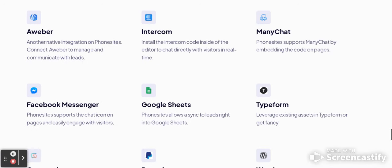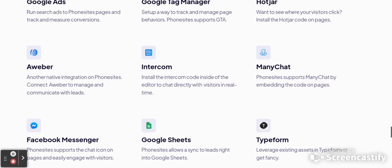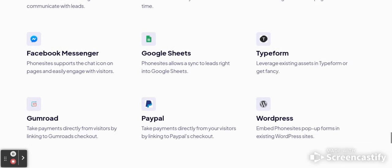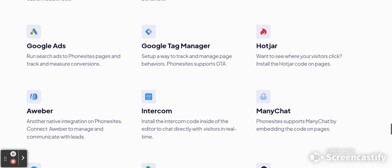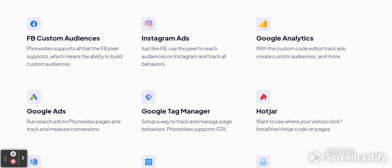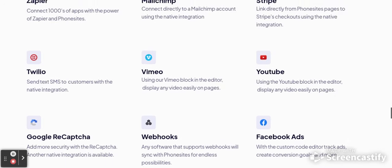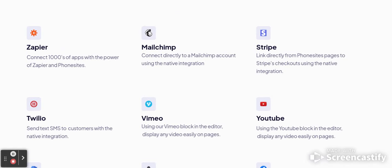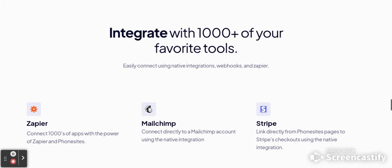Here are the different integrations you can do: Aweber, Intercom, MiniChat, Typeform, Google Sheets, Facebook Messenger, Google Ads, Google Tag Manager, Hotjar, Facebook custom audiences, Instagram ads, Google Analytics — look at all this that you can integrate. And with your phone site: Zapier, MailChimp, Stripe, YouTube, Vimeo, Twilio — all of these.